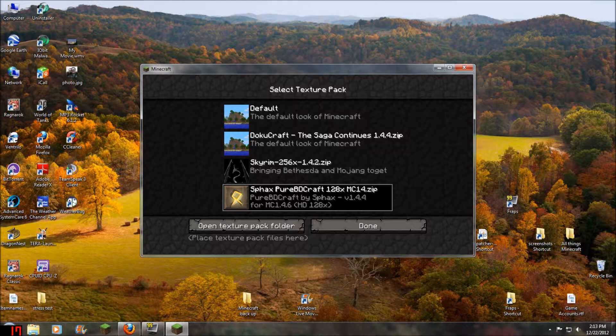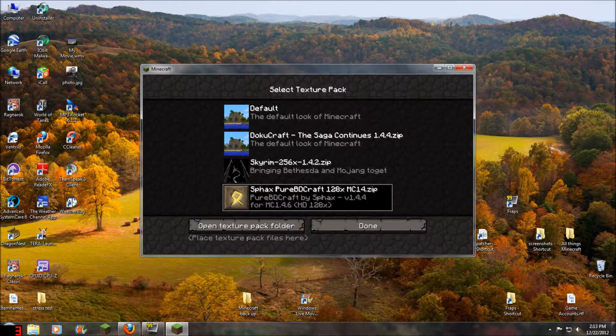And here's the Skyrim one I downloaded, but that one's glitched. It doesn't show wood very good. And then you just select the one you want, click done, and it's taking forever because it's loading it.